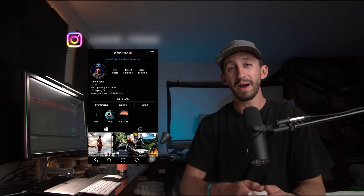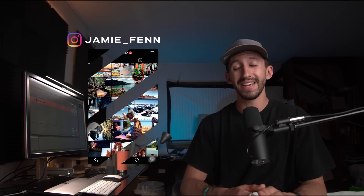Hey everyone, hope all is well. My name is Jamie Fenn and today I'm going to show you how to bring your 2D animations, images, and even videos to life in a 3D environment in DaVinci Resolve. And this is what it looks like. Check it out.